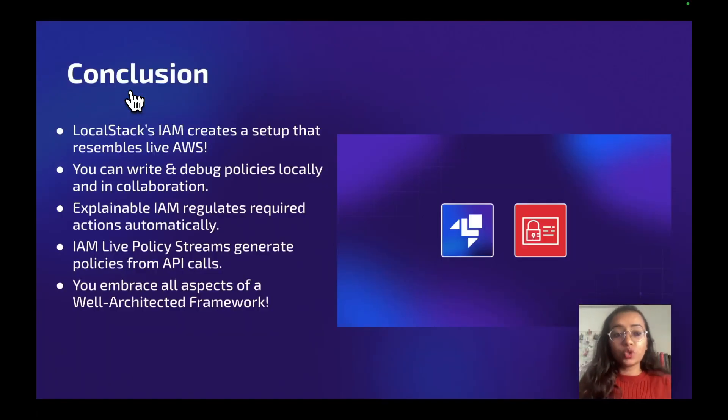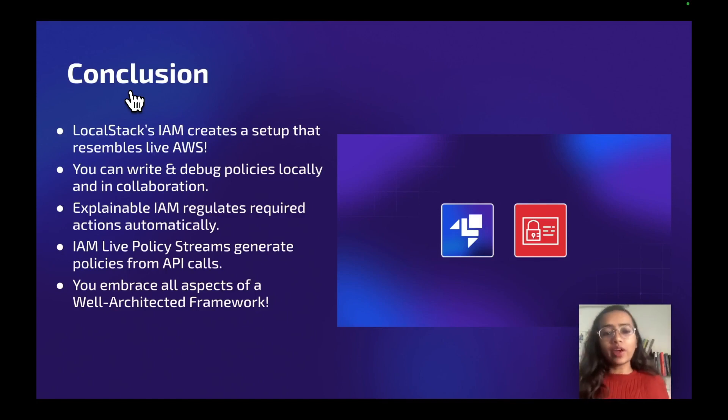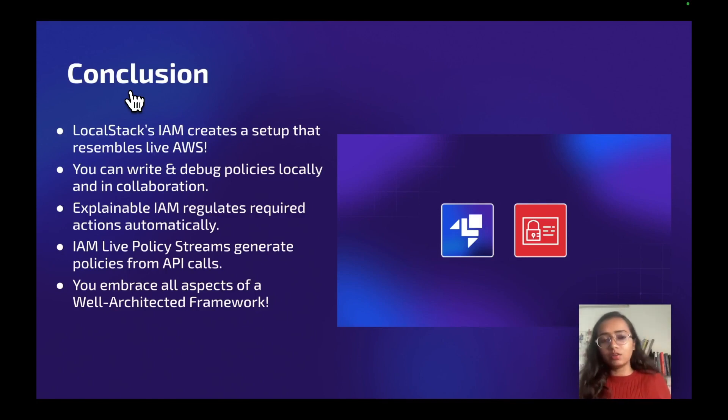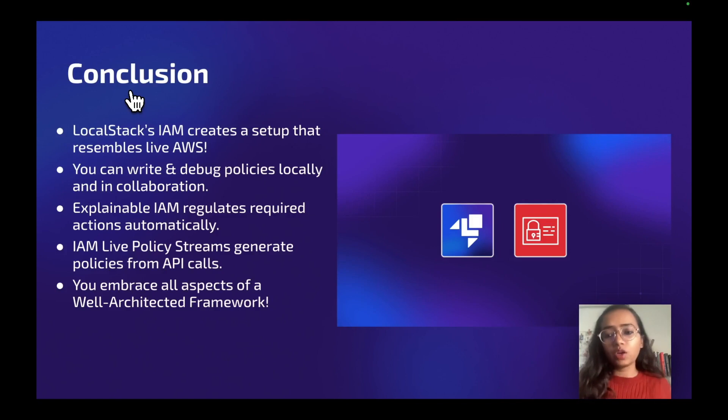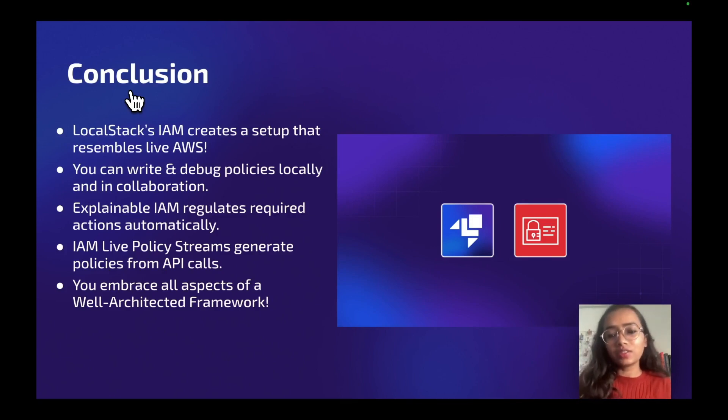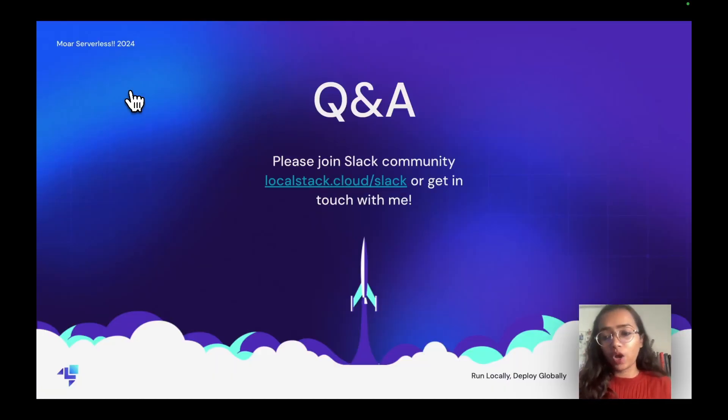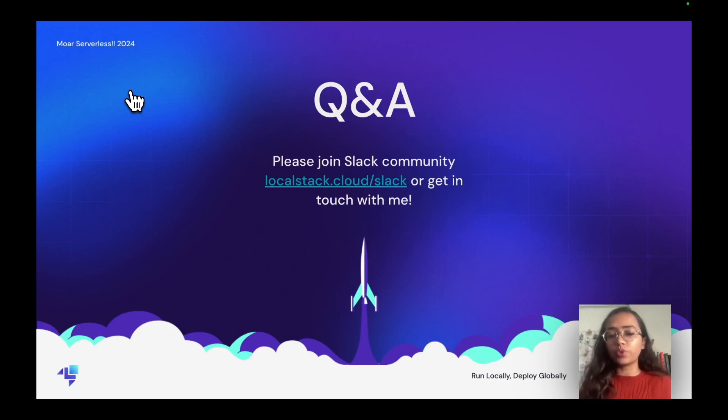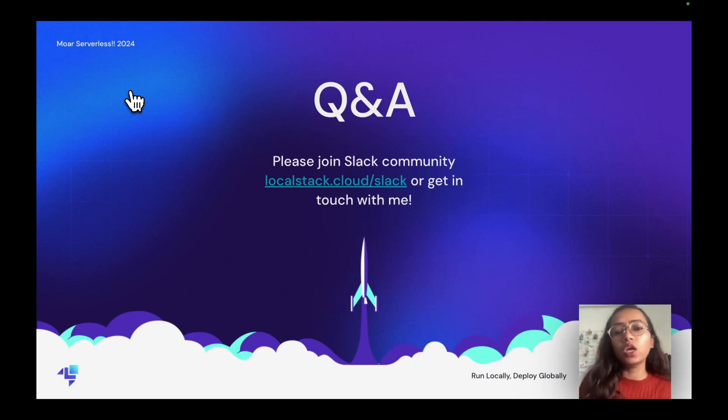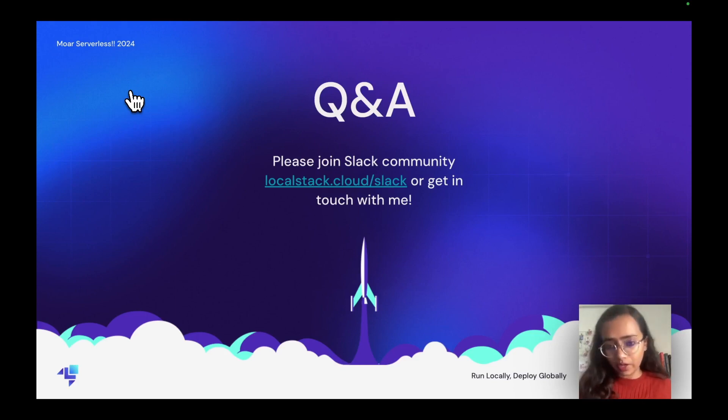I hope you enjoyed this demo. So conclusion is that LocalStack IAM creates a setup that resembles the live AWS, as we have seen. You can write and debug your policies locally and also in collaboration with Cloud Pod feature. IAM Live Policy Stream generates policies for all the API calls which you have already seen. This is the conclusion for the lightning talk today. I hope you really enjoyed it. If you have any questions, you can join our Slack community which is localstack.cloud/slack, or if you want to get in touch with me or have any questions for me, you can reach out to me on any of the social media. Thank you so much.